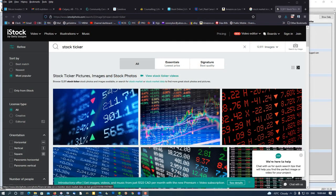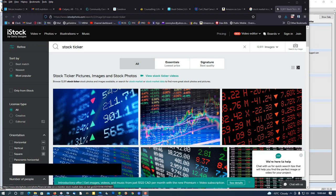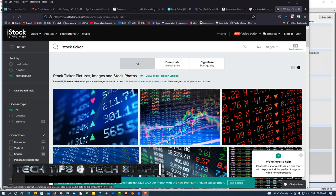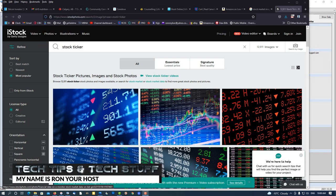Hi, welcome to Tech Tips and Tech Stuff. My name is Ron, and today I'm going to show you how to take a screenshot with Firefox.